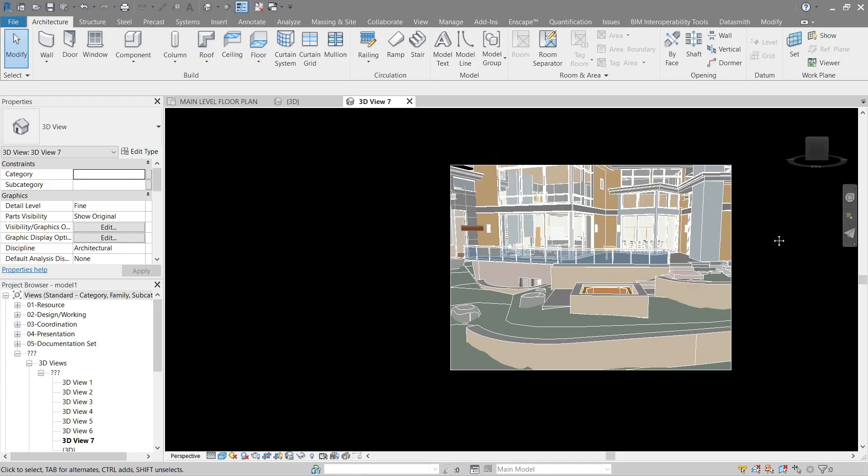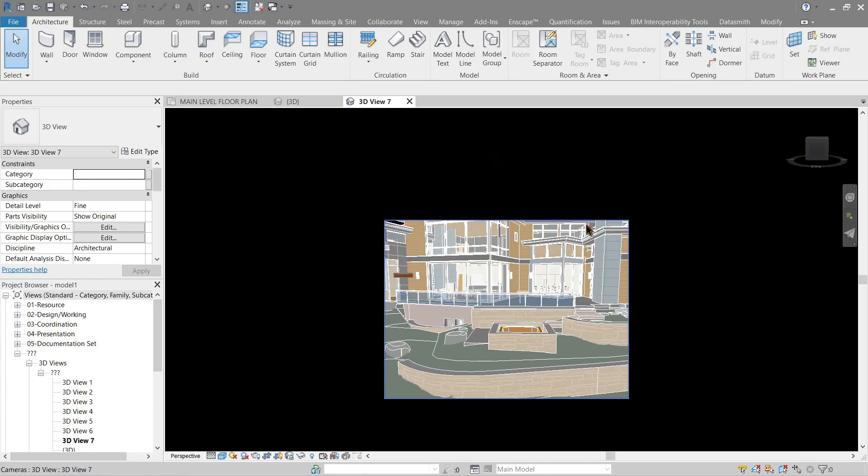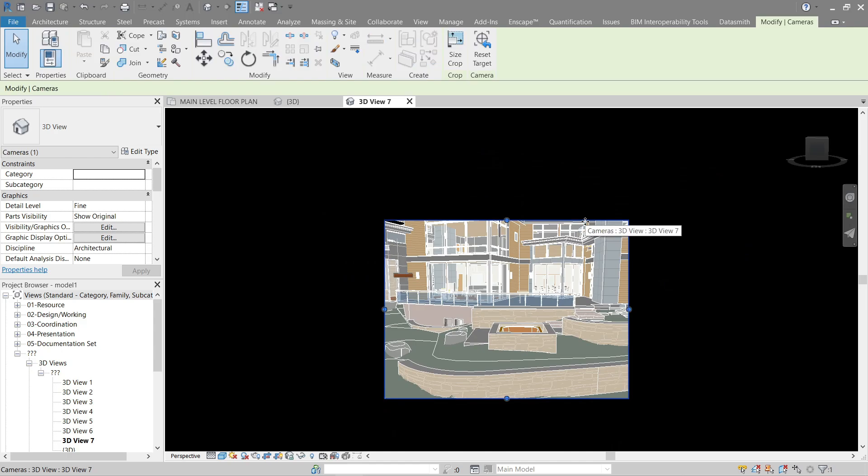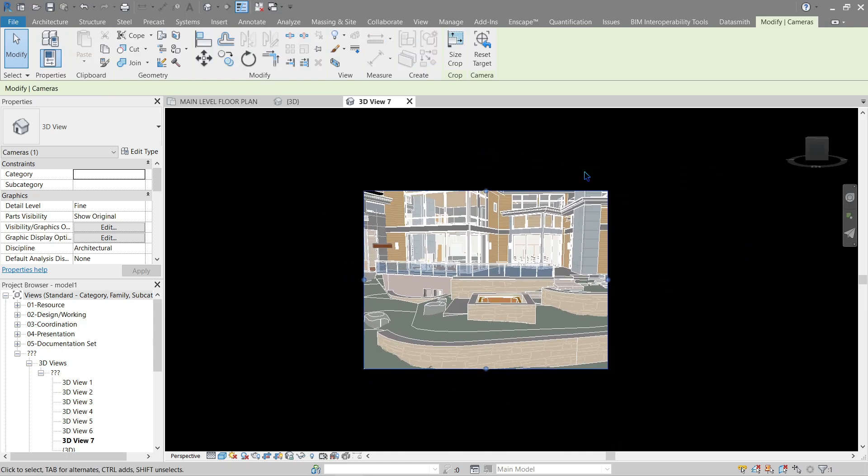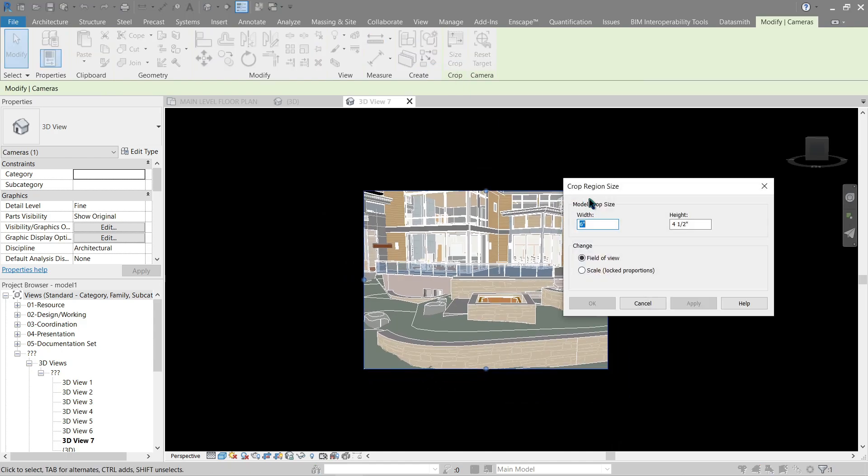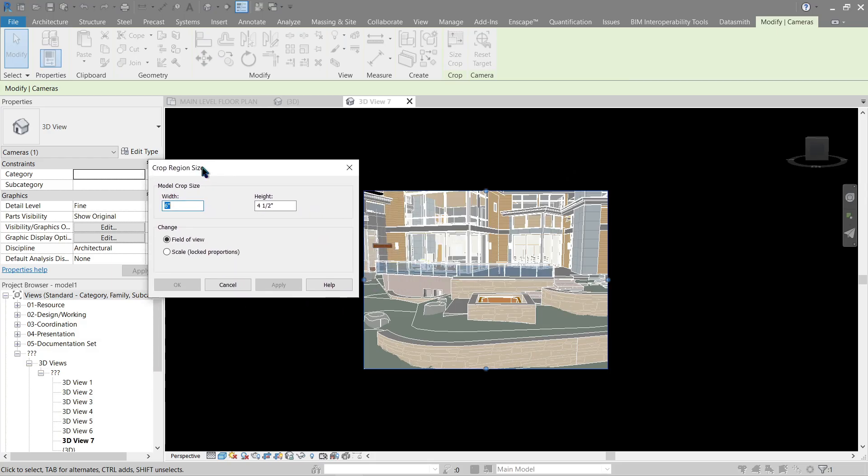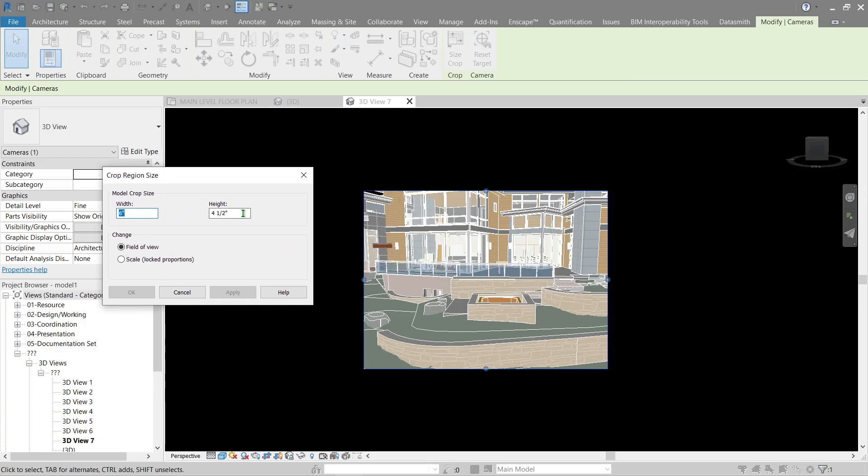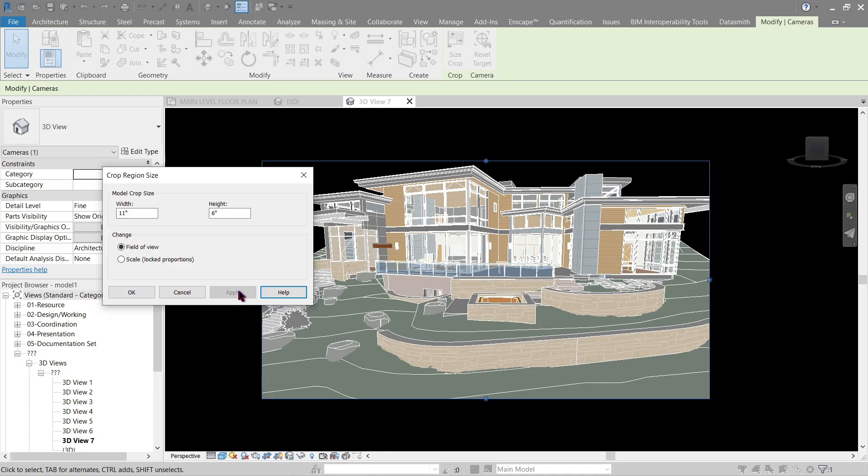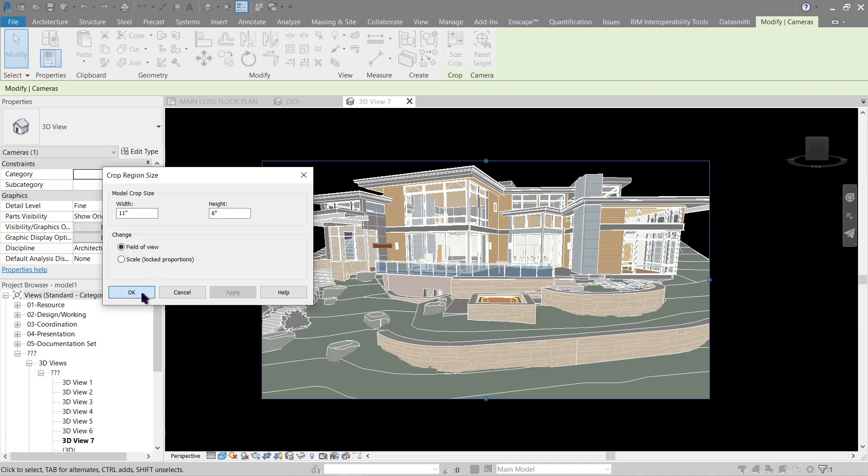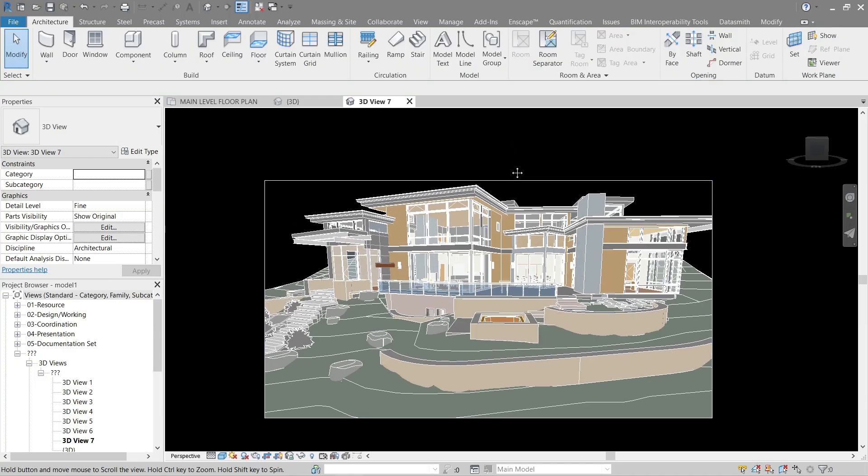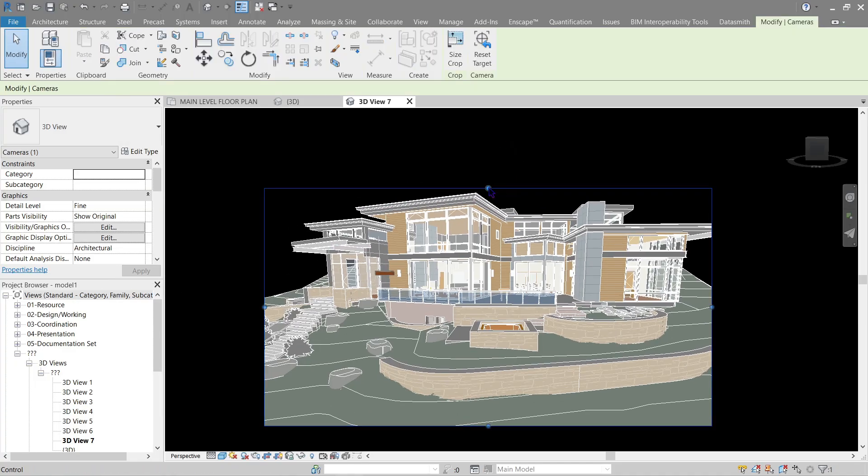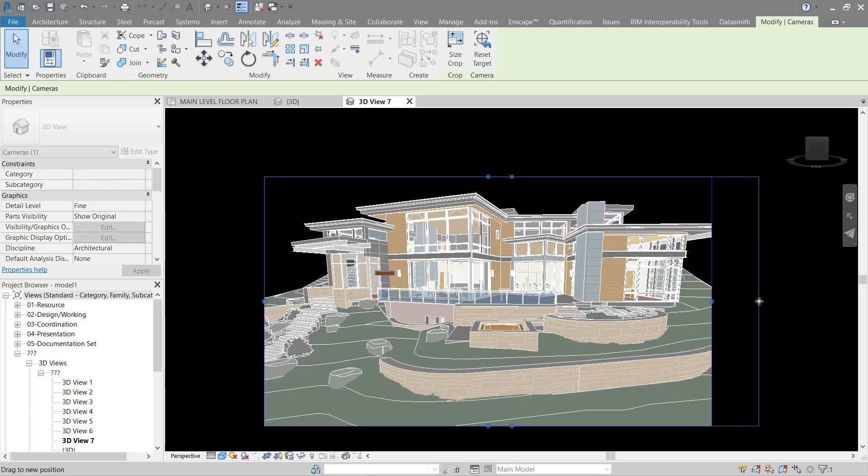Now here we can actually click this part and change the crop size. Let's make the height maybe six inches, the width maybe eleven inches, apply. We can also use scale if you want to do some proportions, but I'm quite satisfied with using FOV.